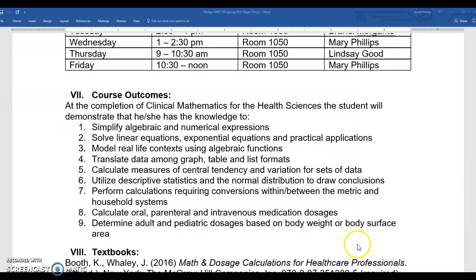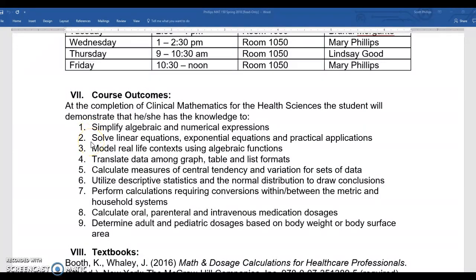Course outcomes. The first three outcomes deal with arithmetic and algebra — today we'll work with simplifying algebraic and numerical expressions. Then we'll move on to solving linear equations, exponential equations, and practical applications. Finally, we'll work at modeling real-life context using algebraic functions — that is the whole applications piece, being able to take the words and come up with an equation for them.